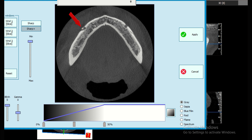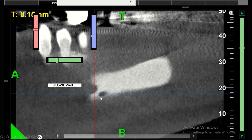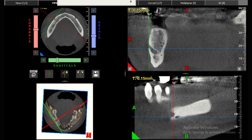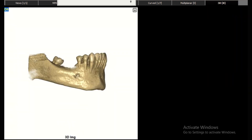Switching to the sagittal section, you can see both foramina clearly. And in the 3D mode, it becomes even clearer — this patient has two distinct mental foramina.